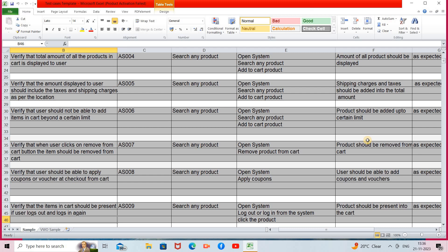The eighth scenario: verify that the user should be able to apply coupons or vouchers at checkout from the cart. When the cart is loaded and you proceed to checkout to pay for your products, coupons or vouchers should be applicable. Steps: open the system, add an item to the cart, apply a particular coupon or voucher. Expected result: the user should be able to add coupons and vouchers. Expected and actual results are similar, so the status will be passed.